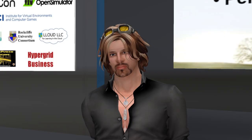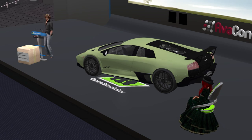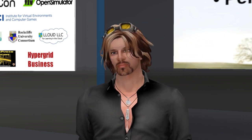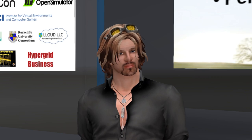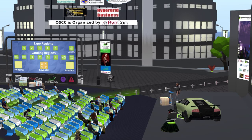Thank you for such a fantastic session. If anybody is still looking for a copy of the transcript with link information or landmarks to the demos, there's a cardboard box just in front of the podium where you can click and get a copy into your inventory.